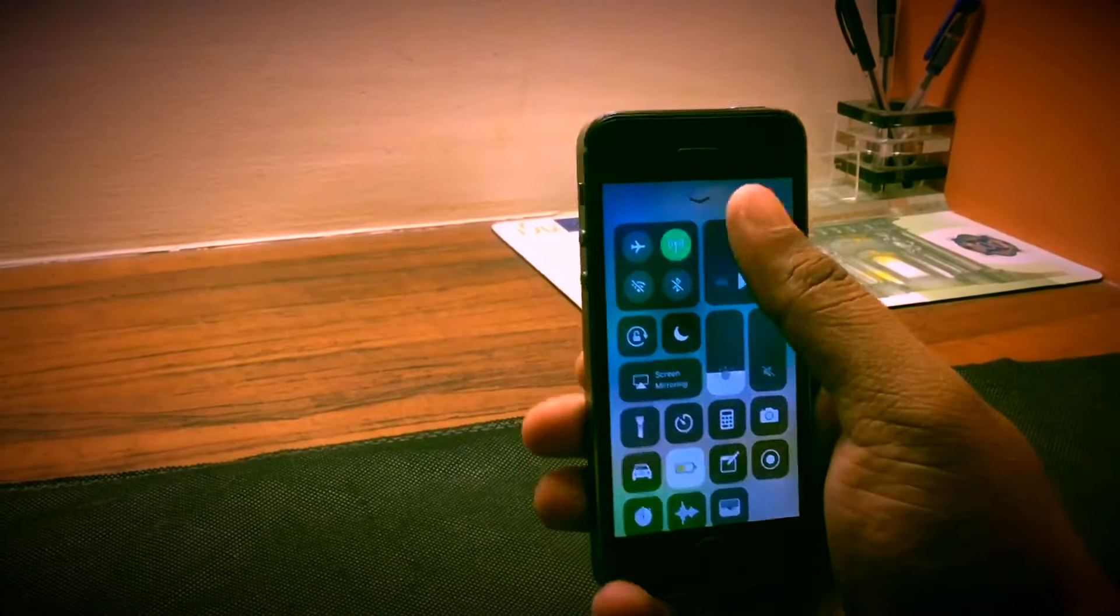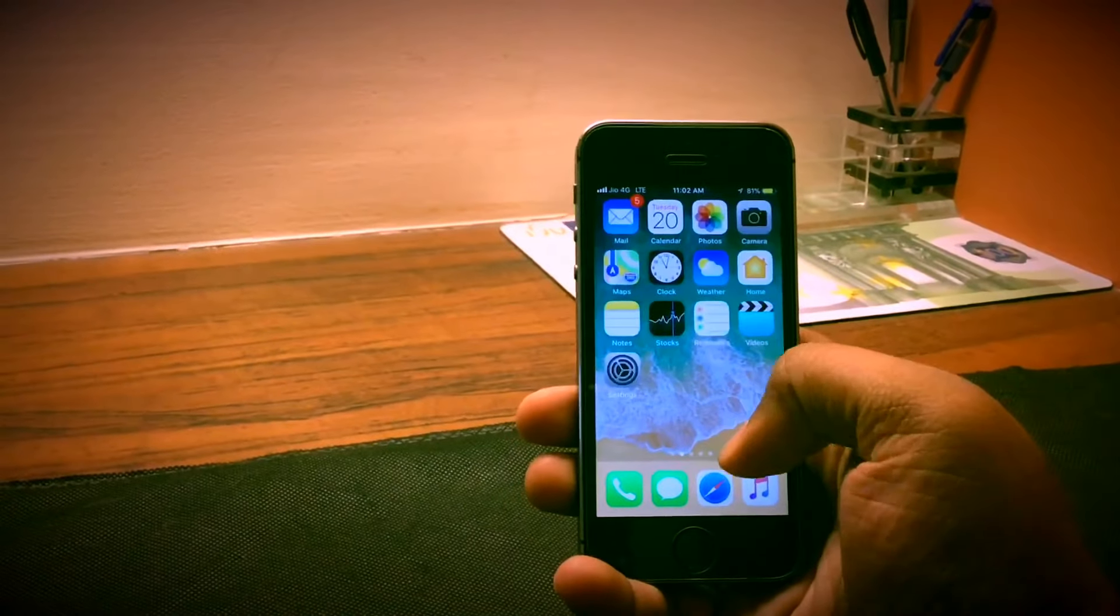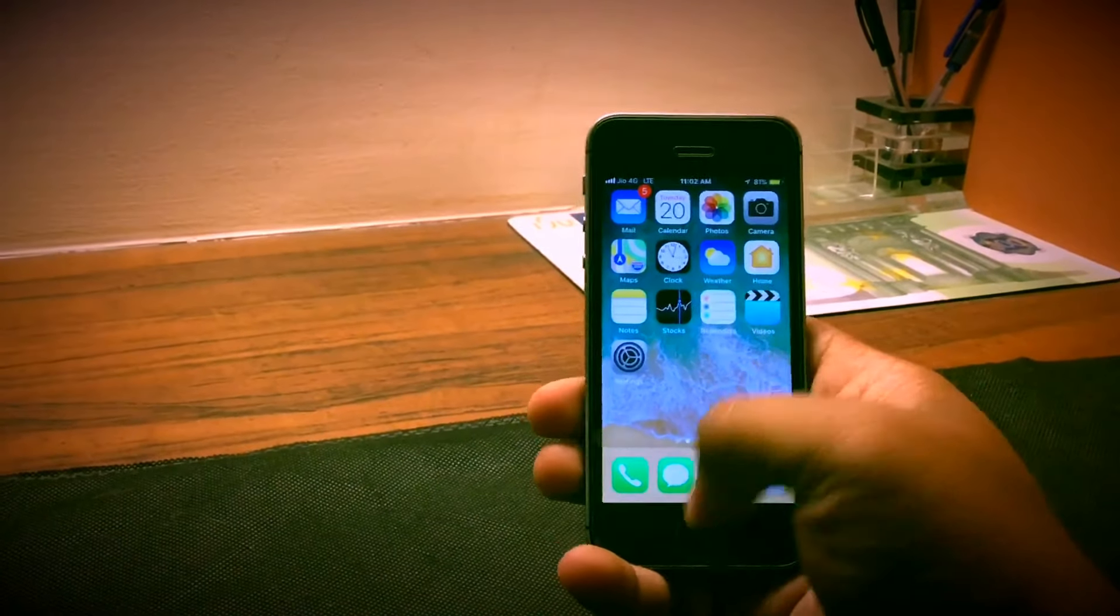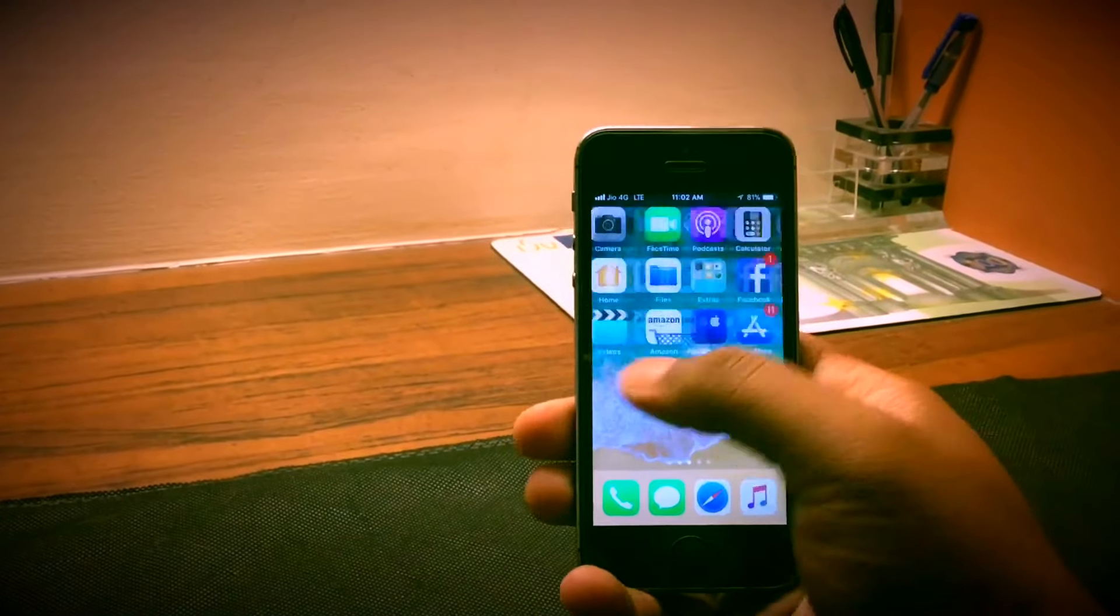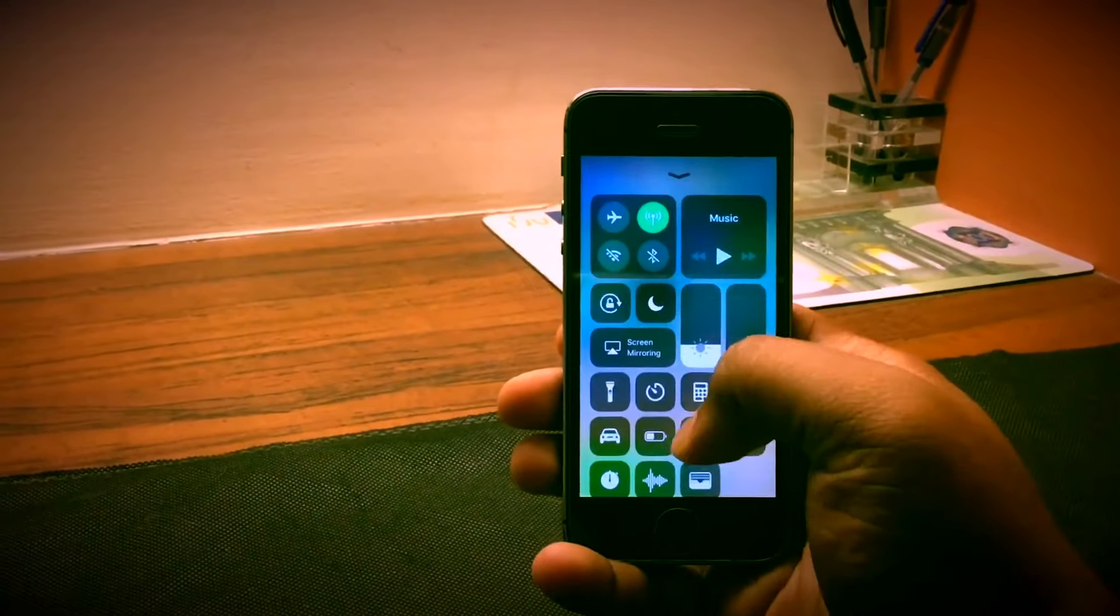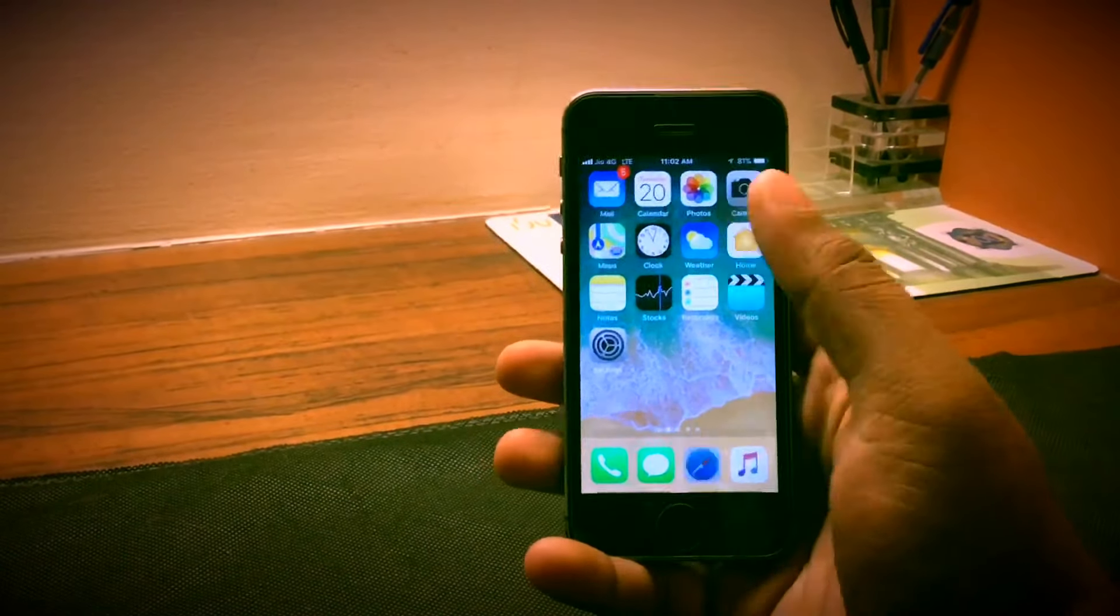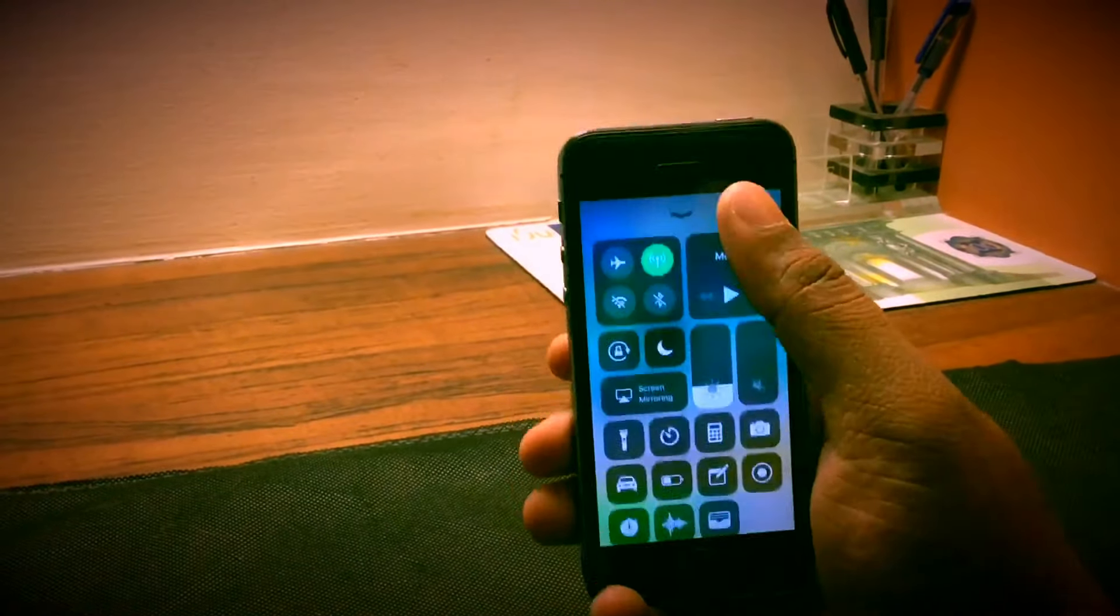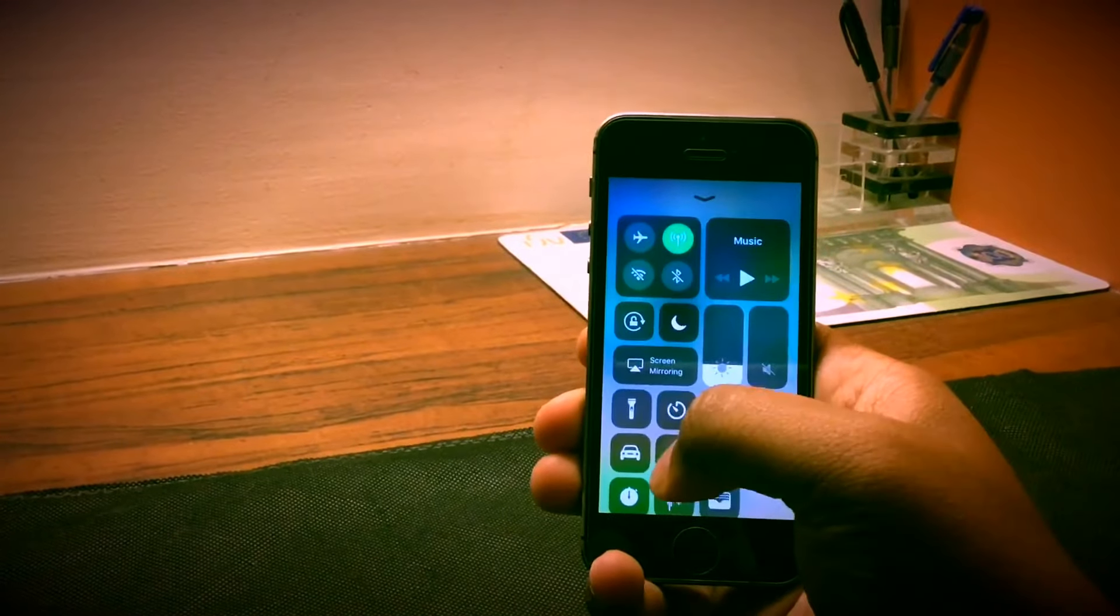But the issue with low power mode is that it hits performance of the phone and you lose out on features such as mail refresh and background app refresh. The problem is that the phone already has pretty laggy performance, and if you're going to enable low power mode you will also increase the lag and you lose out on performance.